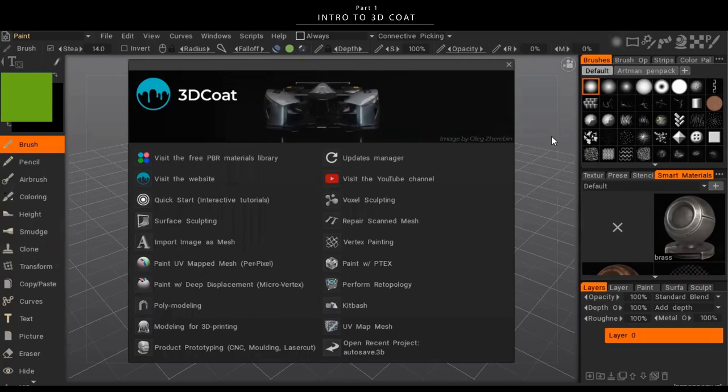In this next section we're going to go over the basics of 3D Coat, at least in terms of what I use it for, and that's mainly sculpting tools for concept art. 3D Coat is a pretty big program — it does retopology, poly modeling, texture painting — but mainly I just use it for voxel sculpting, and I think that's kind of its strength compared to ZBrush.